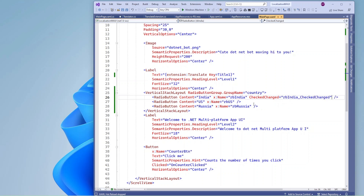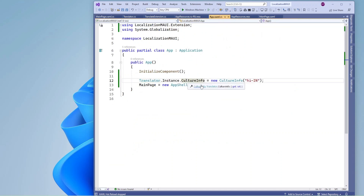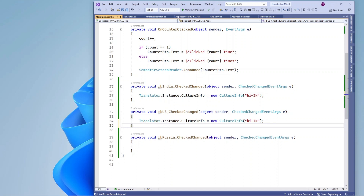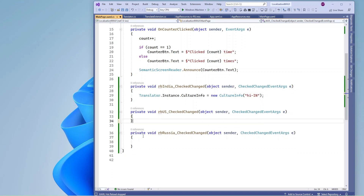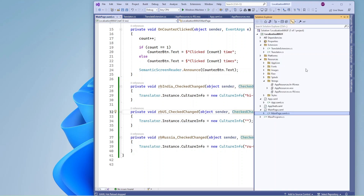Now I am going to create change events for all radio buttons. In code-behind, based on whichever radio button is selected, I am going to set the translation information. This is going to set the CultureInfo when the India radio button is selected, and here I will use the Russian language CultureInfo. By default I am going to pass null, so it will just use the default app resource.